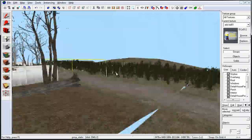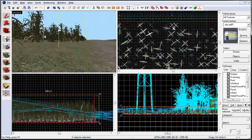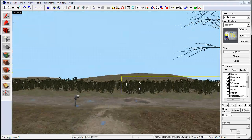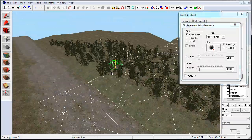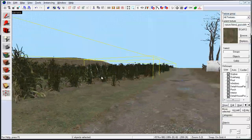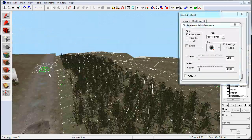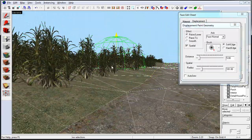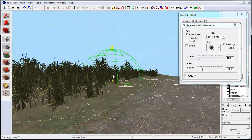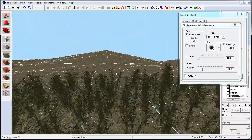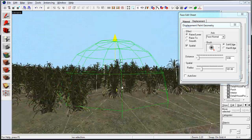I duplicate one of the existing props and go into properties to change the world model. This tends to be the fastest way to add a new prop rather than going to entities, inserting a prop static, and doing it that way. When I insert the water tower, I add it to a viz group called 'beyond' and disable collisions. Every prop outside the playable area will have no collisions, because the player will never interact with those props — and little things like this help optimize your map.